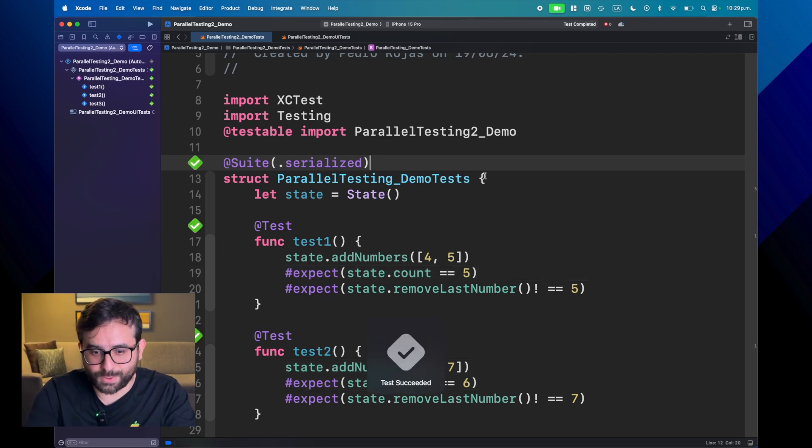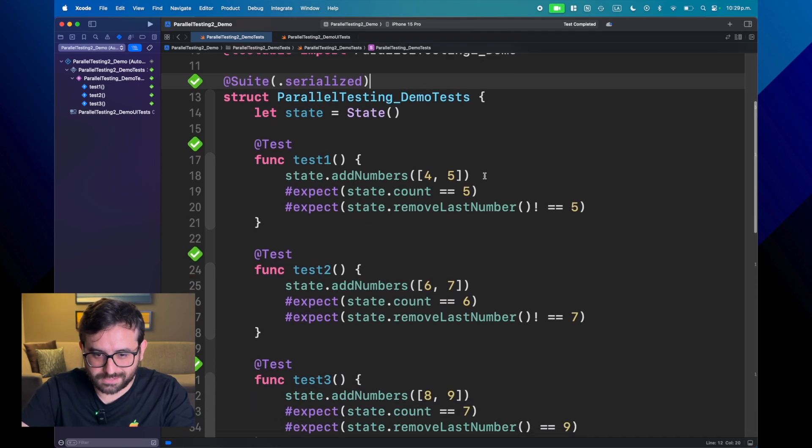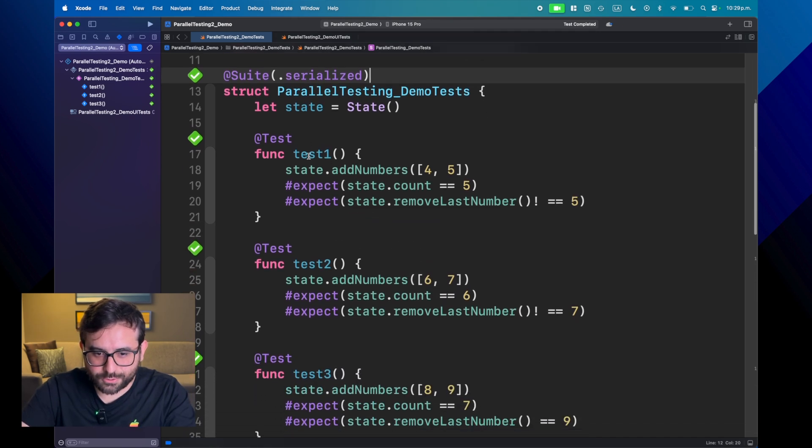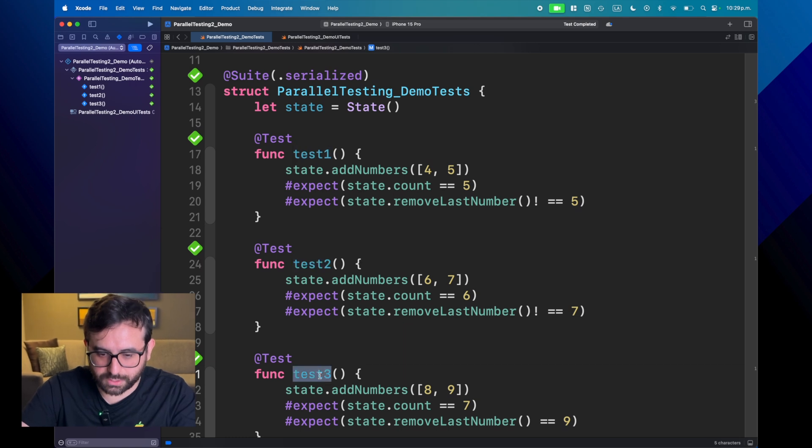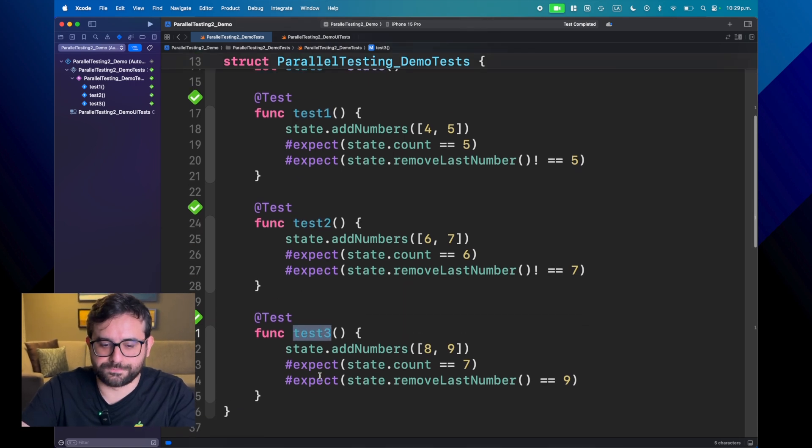Yeah, it's passing. It's magic, right? And now test one is running first and then test two and then test three. Awesome.